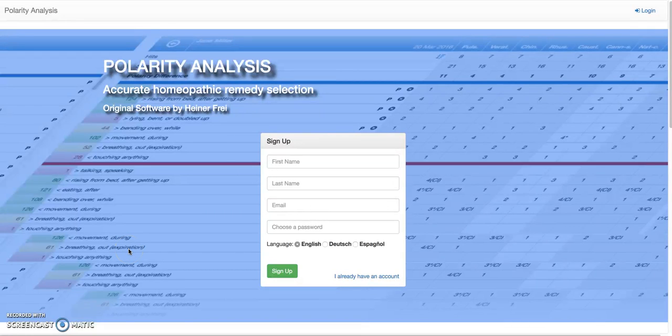Hey there. This is a quick introduction to the Polarity Analysis program. Let's get going.